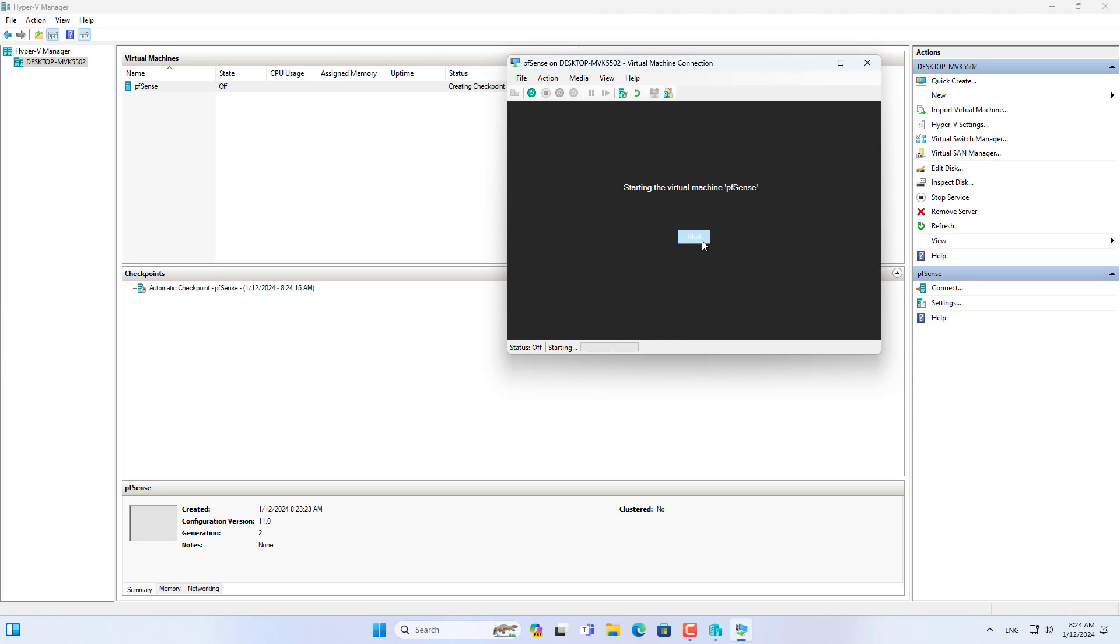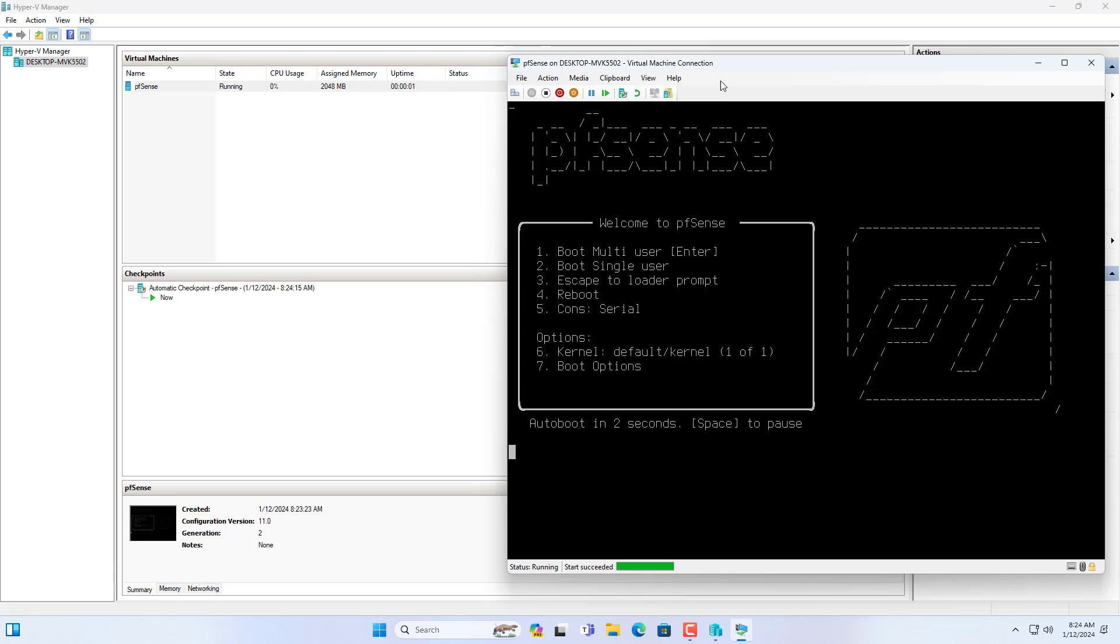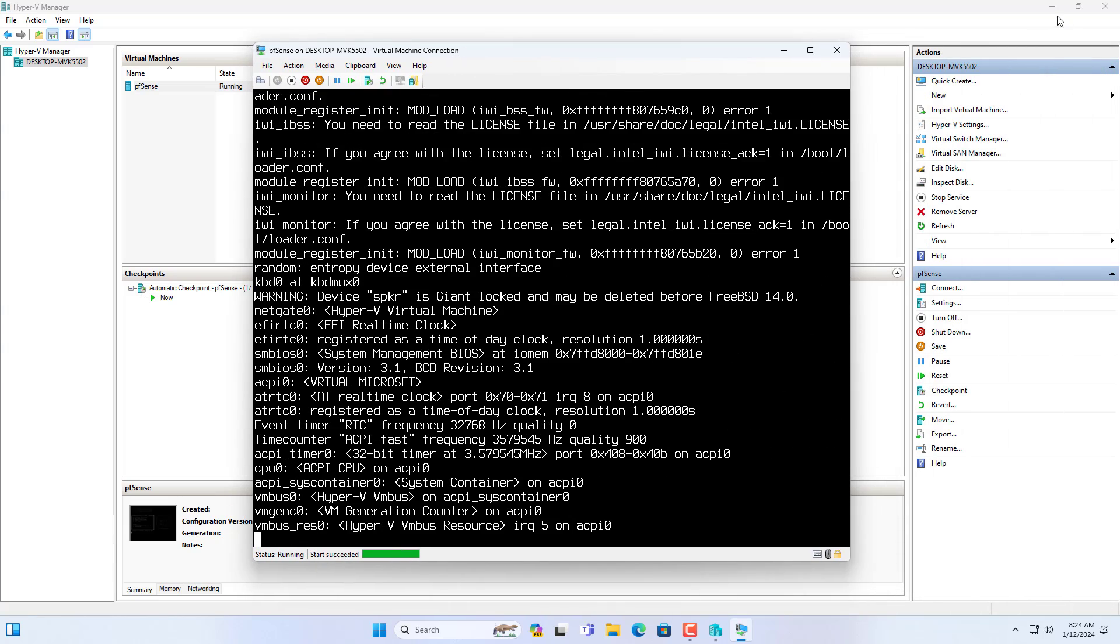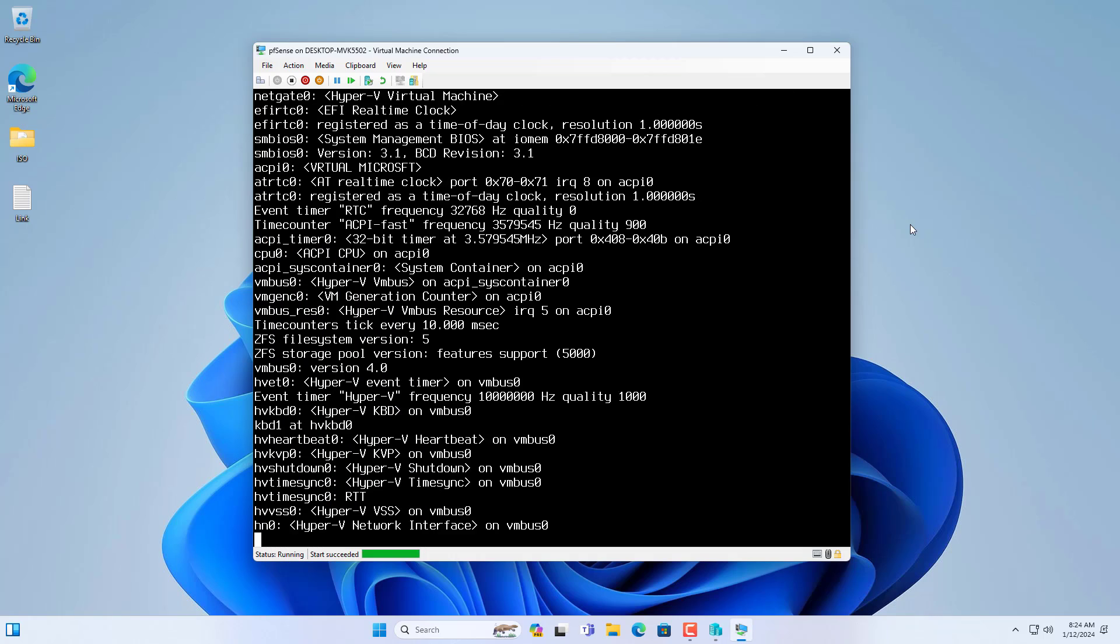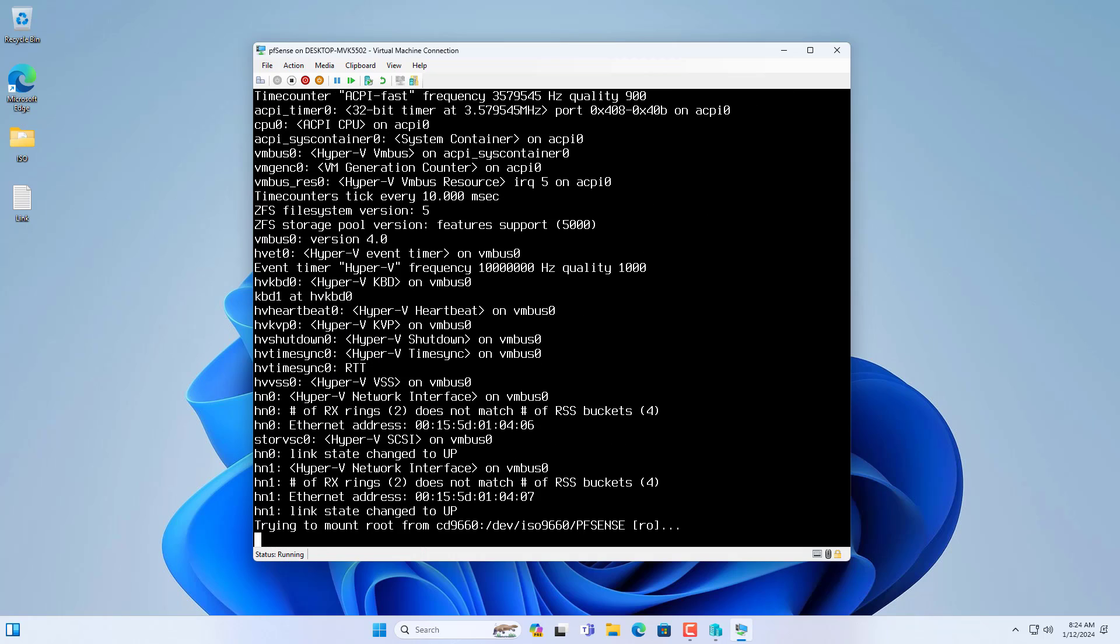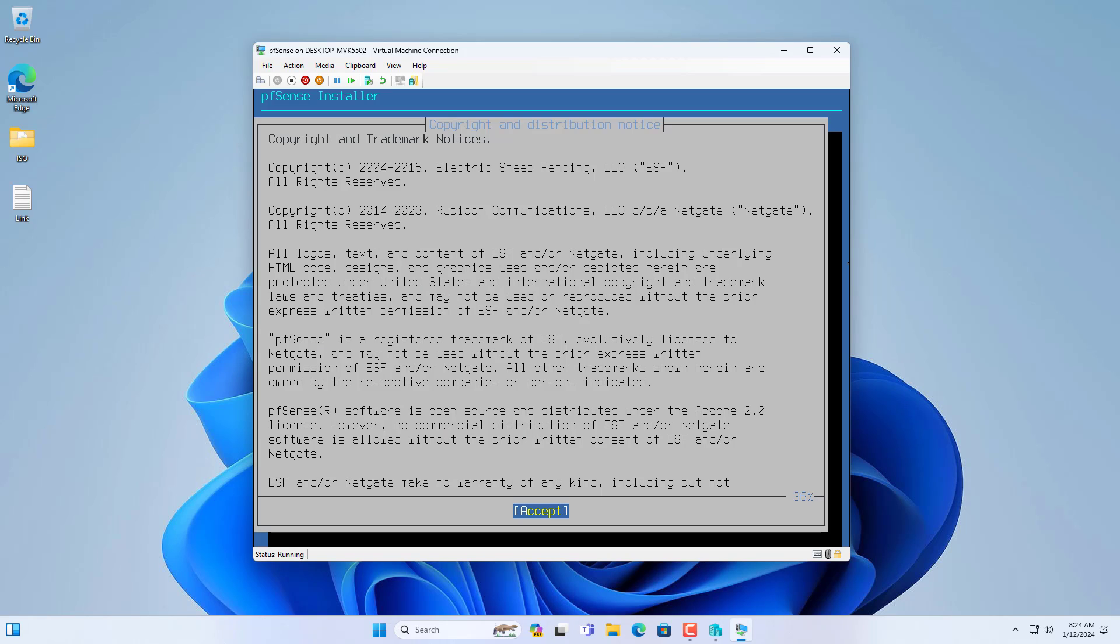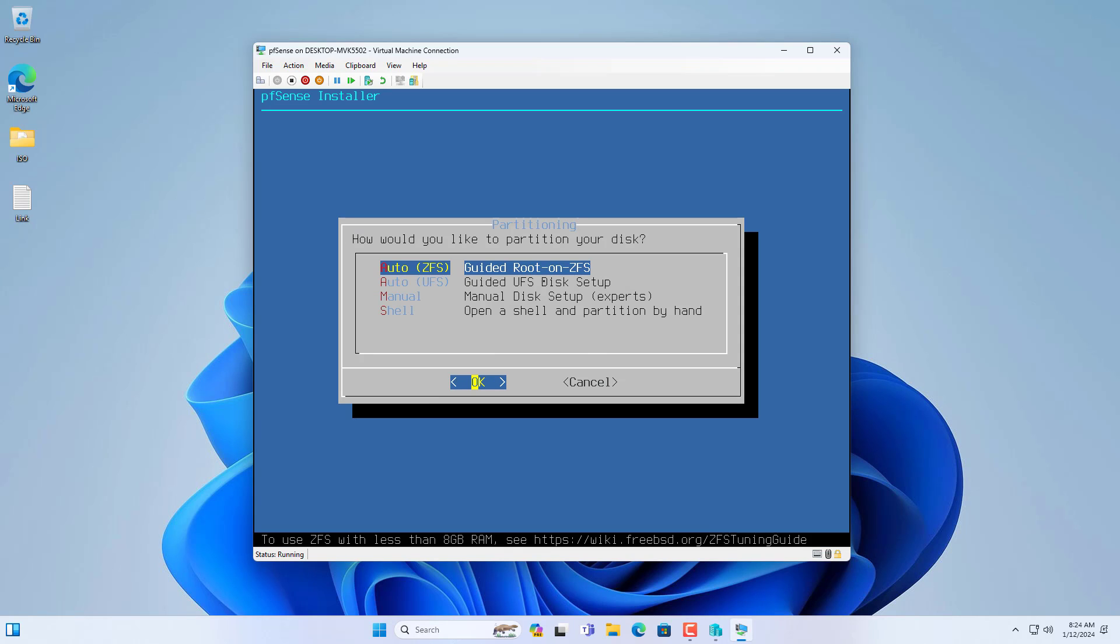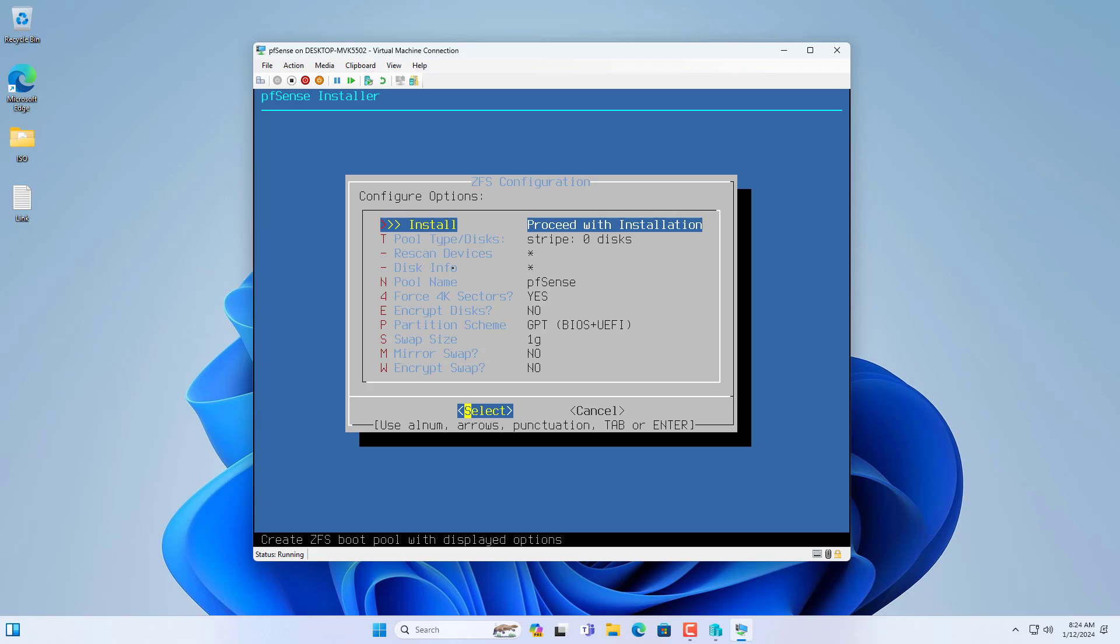Now you connect to the virtual machine and start installing the operating system. Follow these steps to install PFSense on a virtual machine in the Hyper-V hypervisor. Most of the time you just need to press enter to follow the default options.